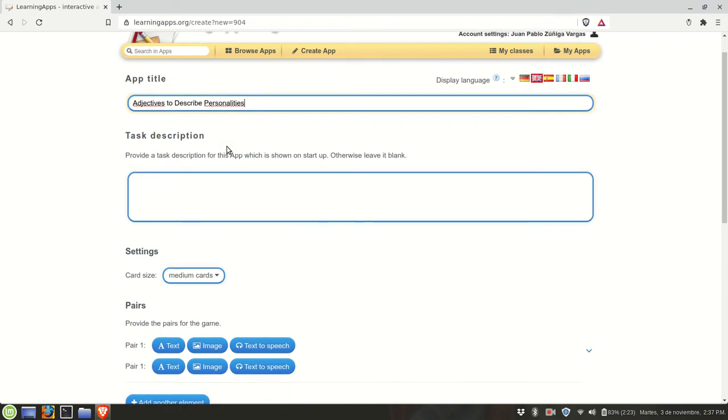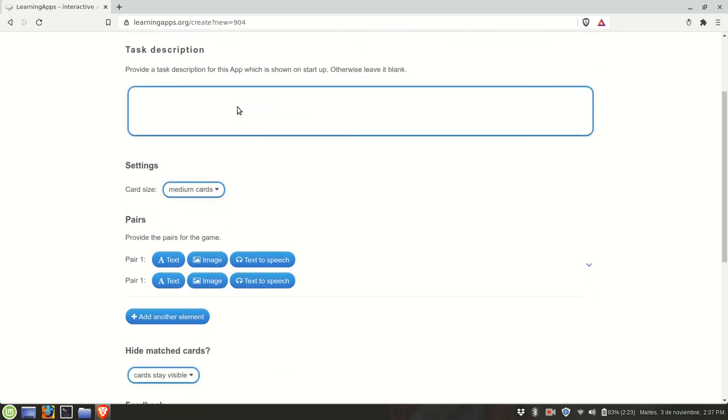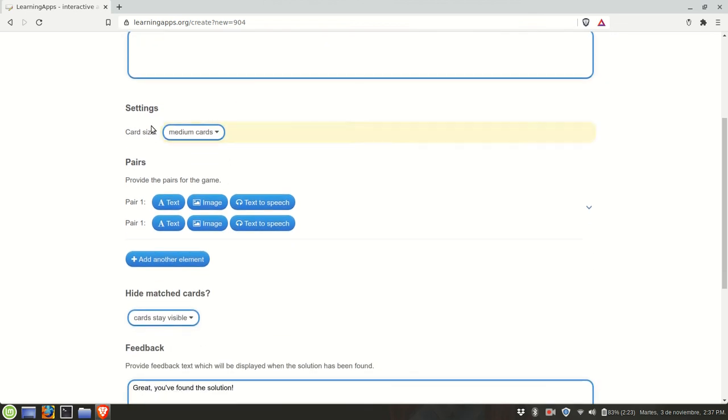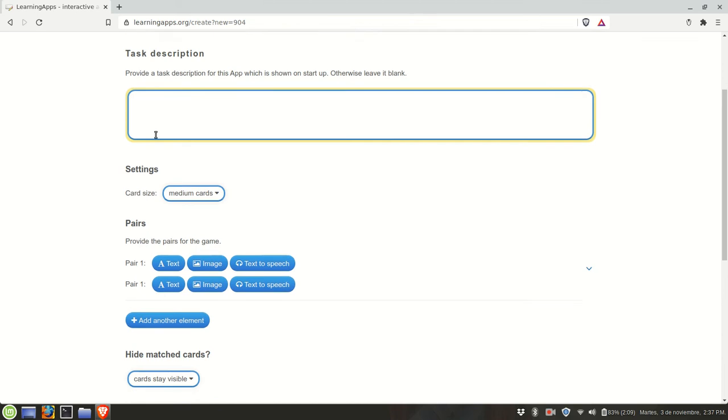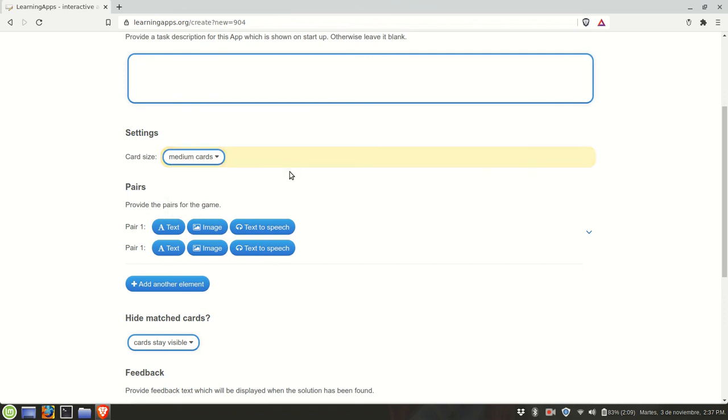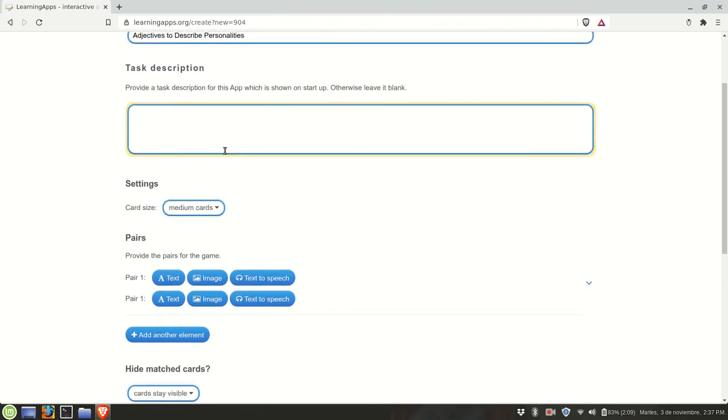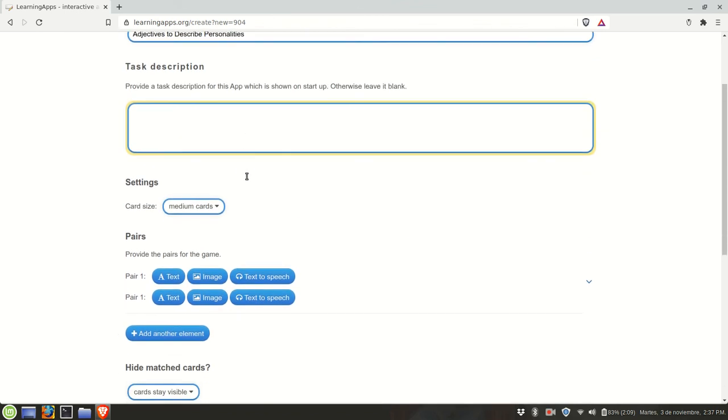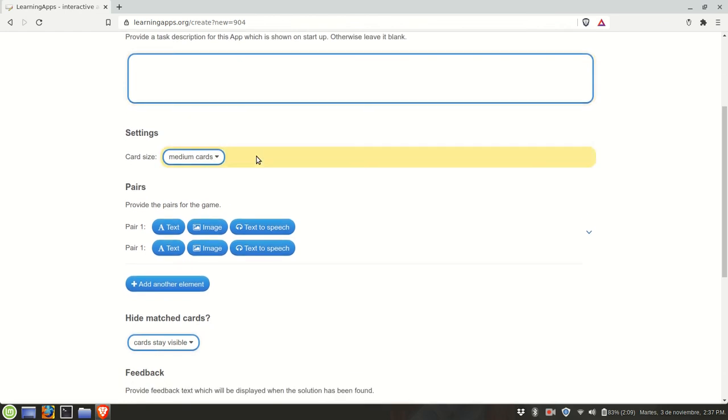We're going to create something about adjectives to describe personalities. You have some general settings here and of course you can have a general direction here. Card size we have medium, small and large. Medium is predetermined. You can try and see which format looks better for you. It's my recommendation to try this on a small screen such as a smartphone to see if you can work comfortably with the size of the cards.